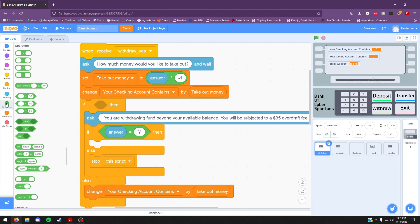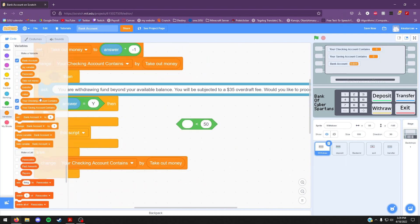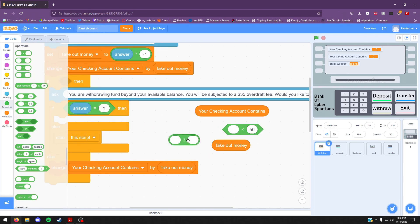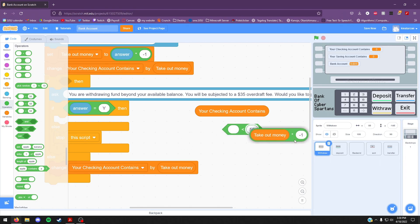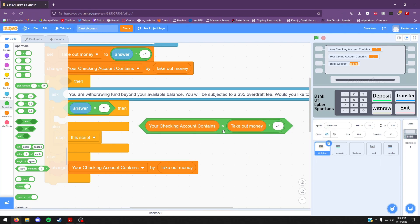Go to the green blocks and drag out a less than block — it looks like an alligator. Go back to variables and drag out "your checking account contains" and also drag out "take out money". You're also going to want to drag out a multiplication block, the one with the star in it. On the right hand side, put negative one. Drag the "take out money" variable to the left side of the multiplication block and put that block on the right side of the alligator. Then put the "your checking account contains" variable on the left hand side of the alligator.